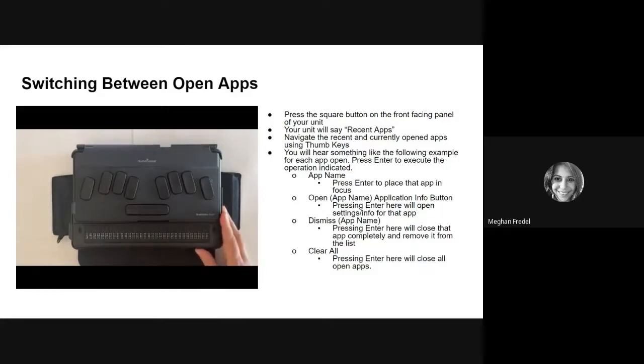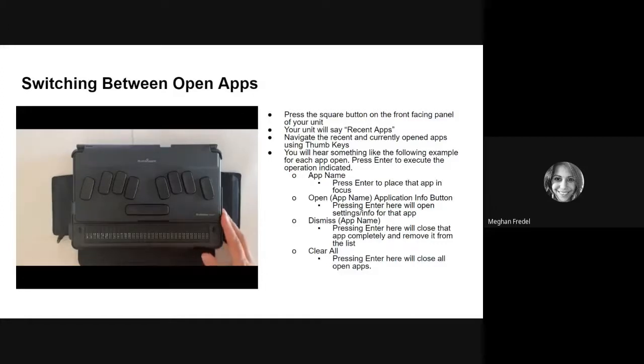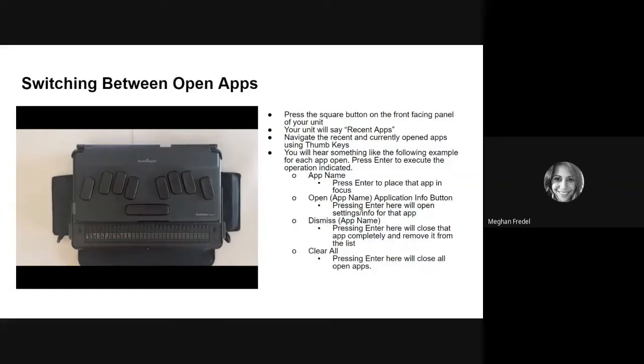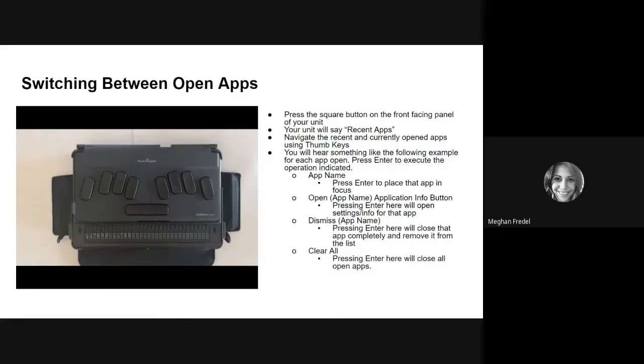Clear all. And then finally, the clear all button. If you press enter there, it is going to close all of your apps that you have opened. You might do this if maybe you have 20 apps open at one time and you're done with them and you just need to close them right away. A clear all would be a great solution for that. Go ahead and give this a try.